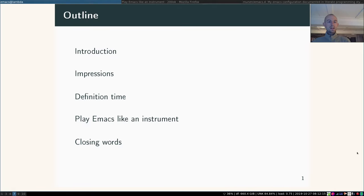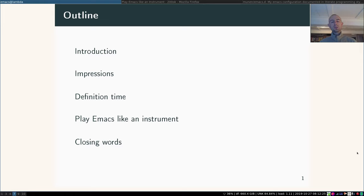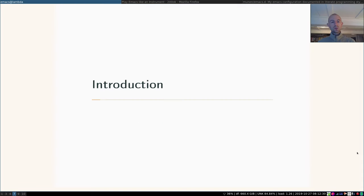This is what we're going to do. I'll give a quick introduction to the topic, give a couple different impressions on what Emacs can look like, then we're going to define some of the terms that are used in the original talk, then it's time to play Emacs like an instrument, and I'll finish up with some closing words.